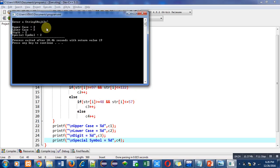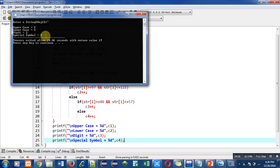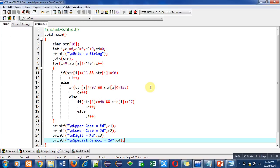So again remember that null is not counted in any variety. It is not uppercase, it is not lowercase, it is not a digit, or it is not a special symbol. So null is only used to indicate the termination of a string.